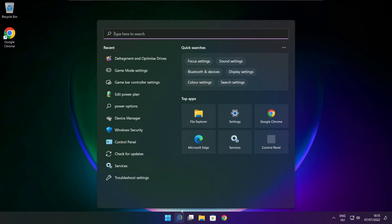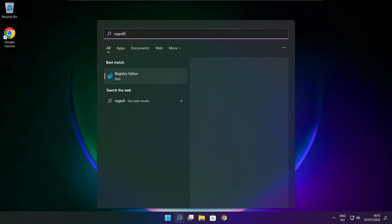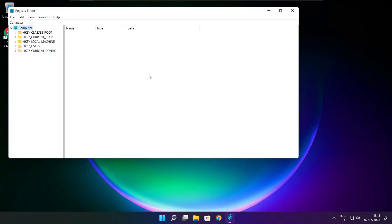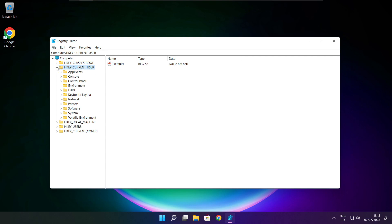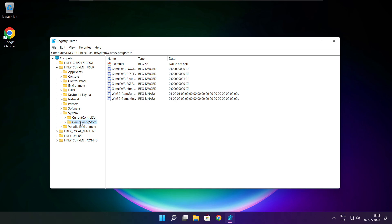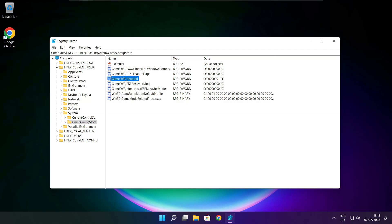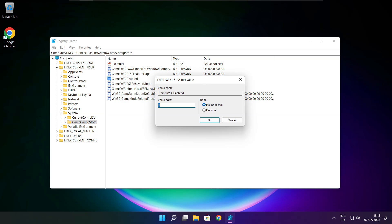Click search bar and type regedit. Select HKEY_CURRENT_USER. Select system. Select game config store. Select game DVR enabled. Type 0 and click OK.